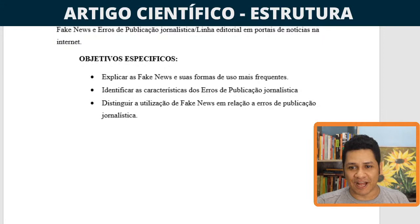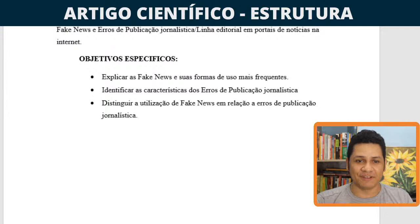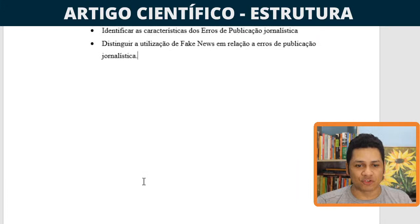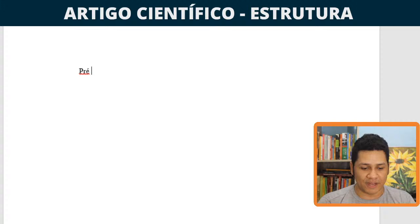Uma boa tarde ao Pedro Domingos Silva Costa, de Portugal, assistindo a nossa live de quinta-feira. Todo trabalho acadêmico tem elementos pré-textuais, elementos textuais e elementos pós-textuais. A revista para a qual eu vou mandar esse artigo somente permite um tipo de elemento pós-textual, que são as referências bibliográficas.